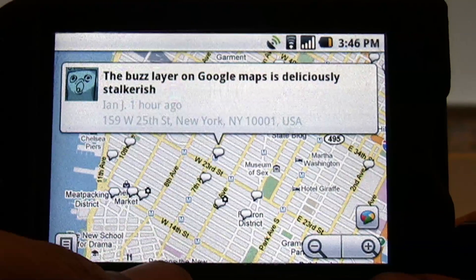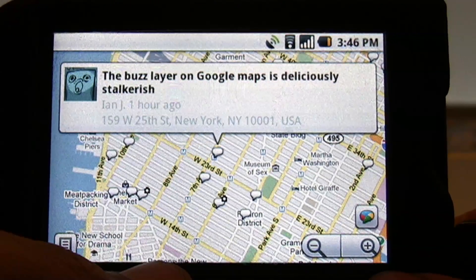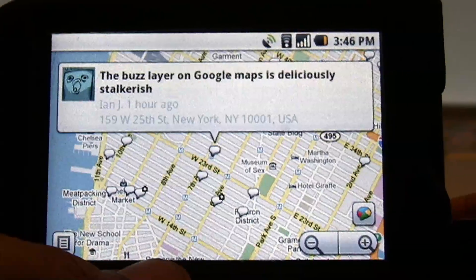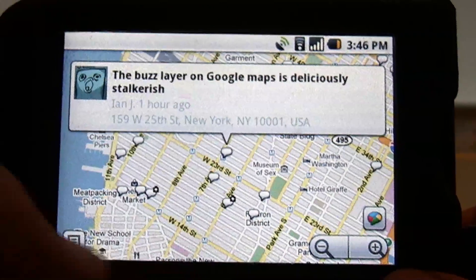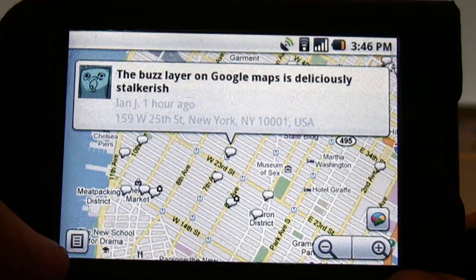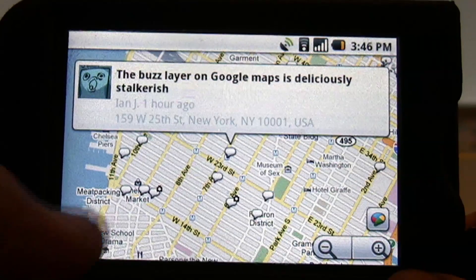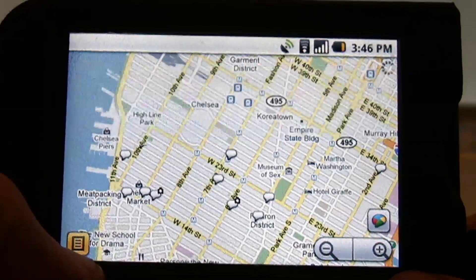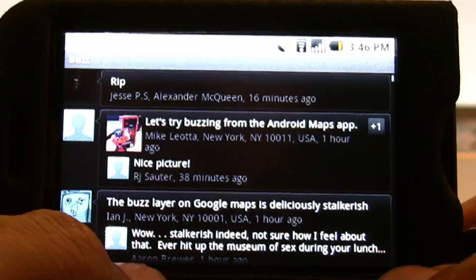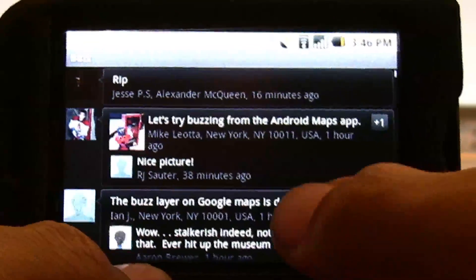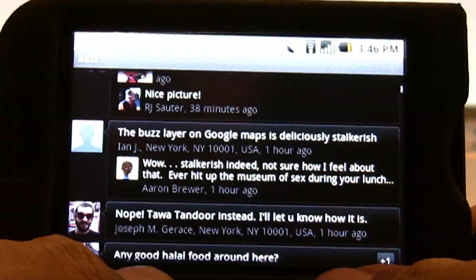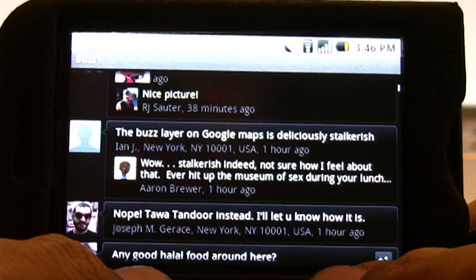The Buzz layer on Google Maps is deliciously stalkerish. Down here in the corner you have this icon — you can click on that and then you can see all the conversations that are going on in the area.